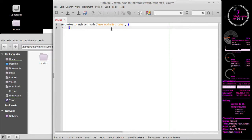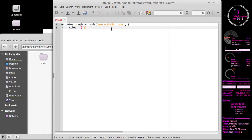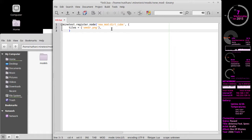Now we need to describe which texture it's going to use, so we type in `tiles`. Tiles are just what texture it uses to plaster around the node. You can use a different tile for different sides, but since this is our first one we're going to keep it simple. We do our curly braces and then a quote with `smear.png`, which is the name of the texture file. Finish that off with a comma.